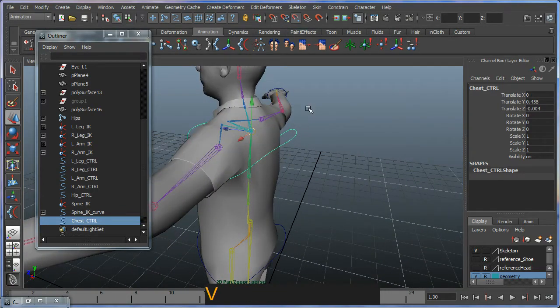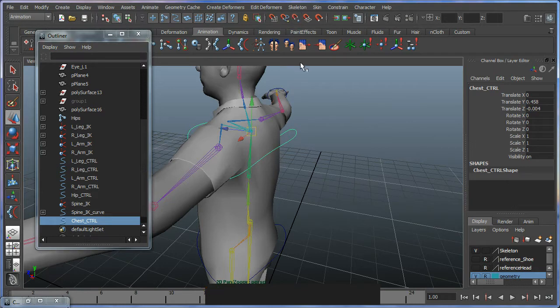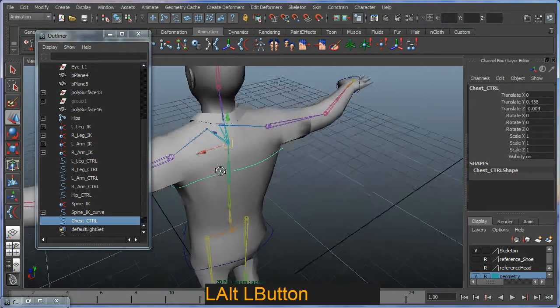If you hit V on the keyboard, it will automatically toggle between point and snap. Or you can just switch it on here. It's really up to you.